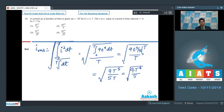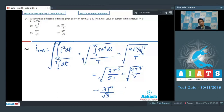On solving further, I RMS equals 3T squared divided by root 5. Therefore, the correct answer for this particular question should be option number 3.